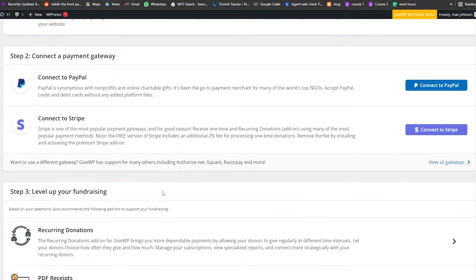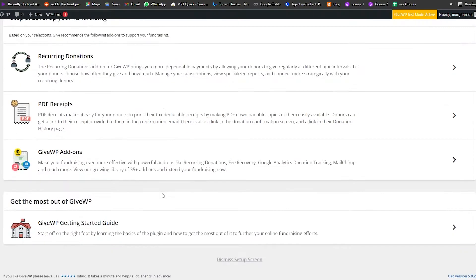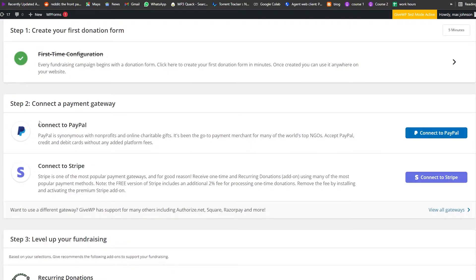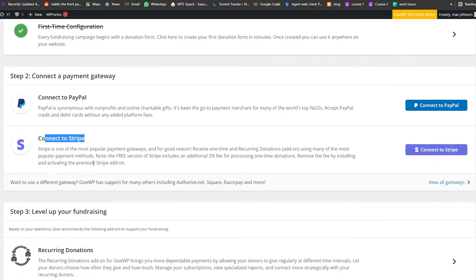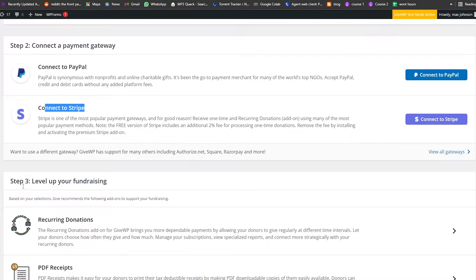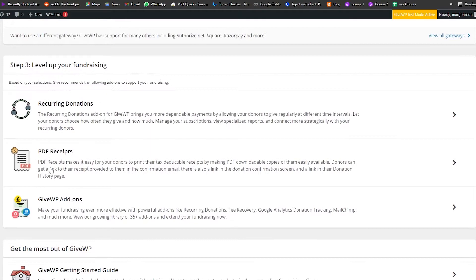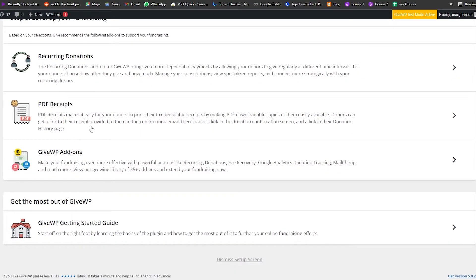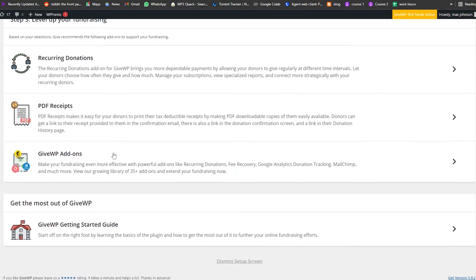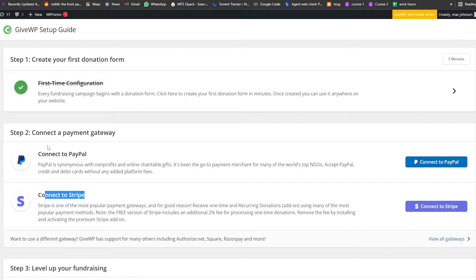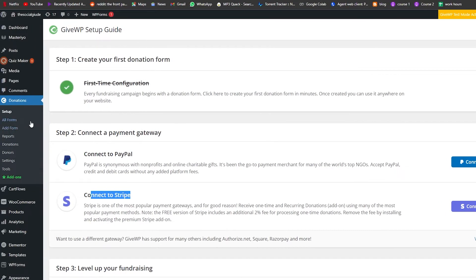Now we're going to connect our payment settings. We have PayPal or Stripe — whichever one works for you. There's also a third option to level up your fundraising. Once that's done, we can move on to the next step.